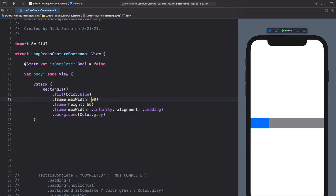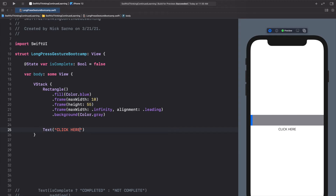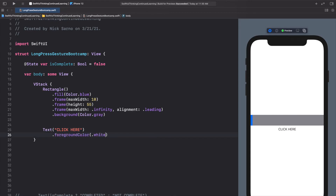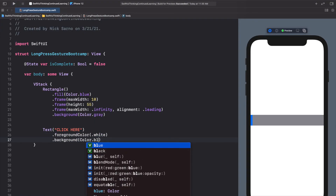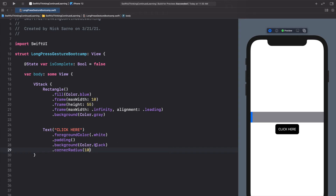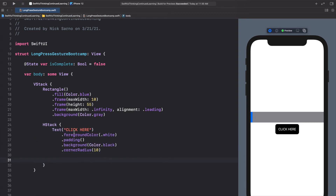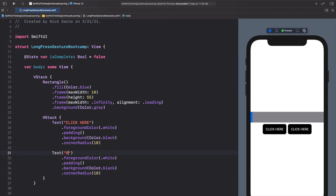Below the rectangle, add an HStack with two text buttons: one labeled "Click Here" and one labeled "Reset". Style them with white foreground, black background, padding, and a corner radius of 10. When the user clicks "Click Here" we want the blue rectangle to animate to completion. On the Click Here text, add `.onLongPressGesture` using the completion form that includes `minimumDuration`, `maximumDistance`, `pressing`, and `perform`.